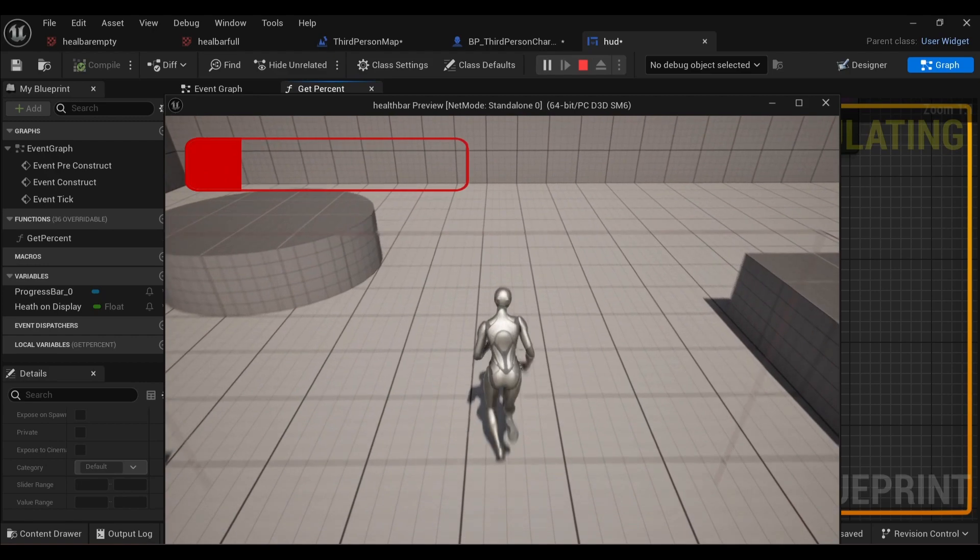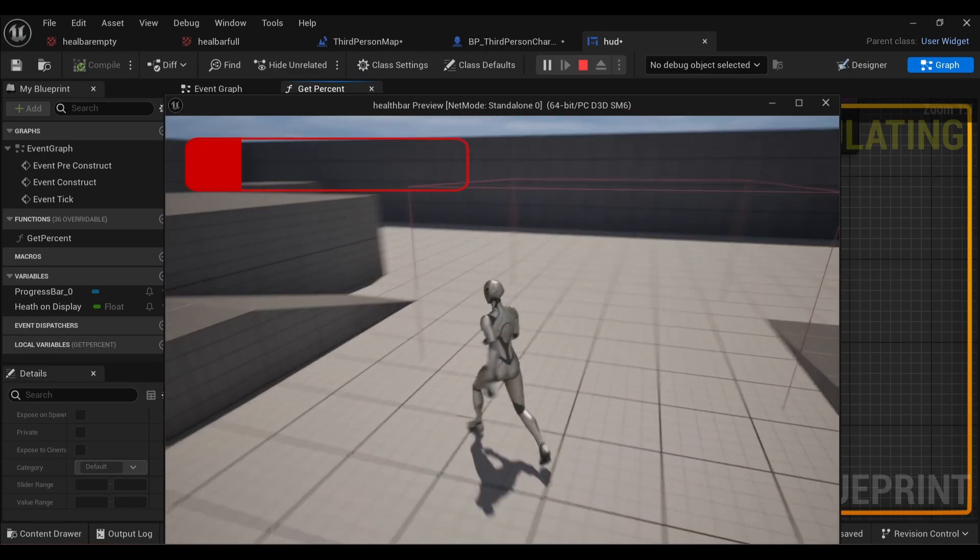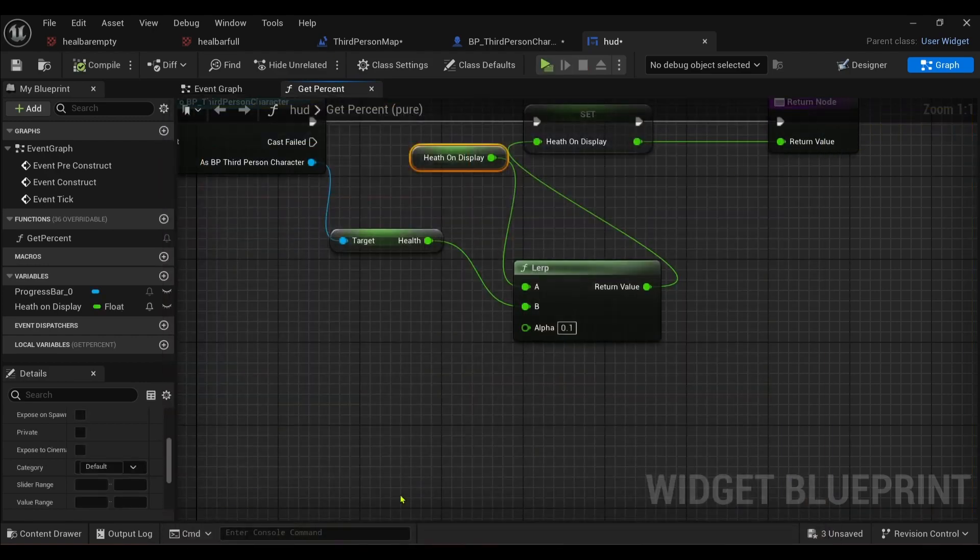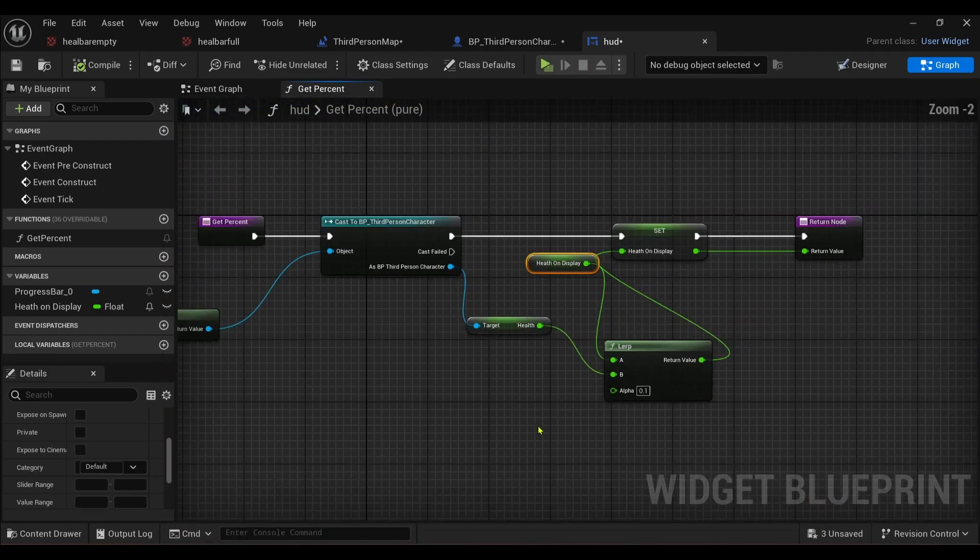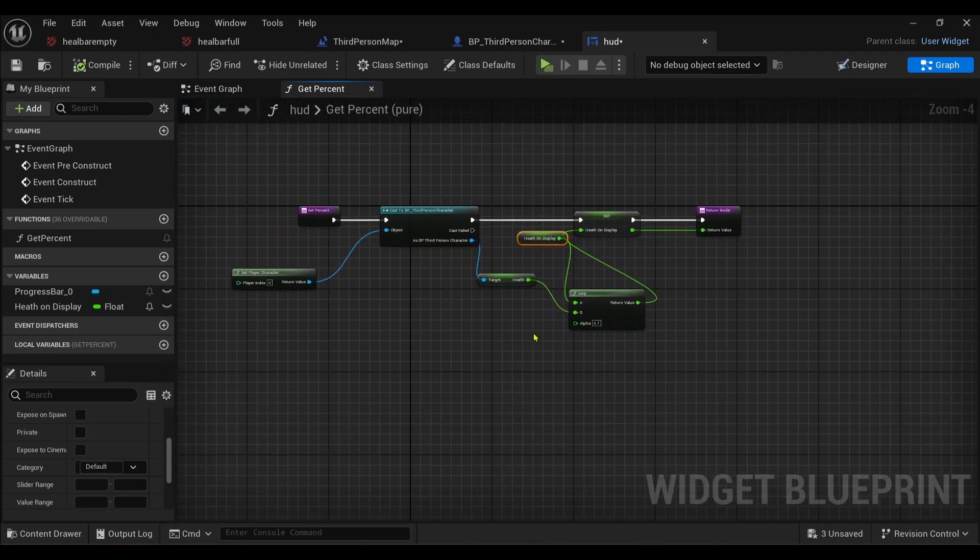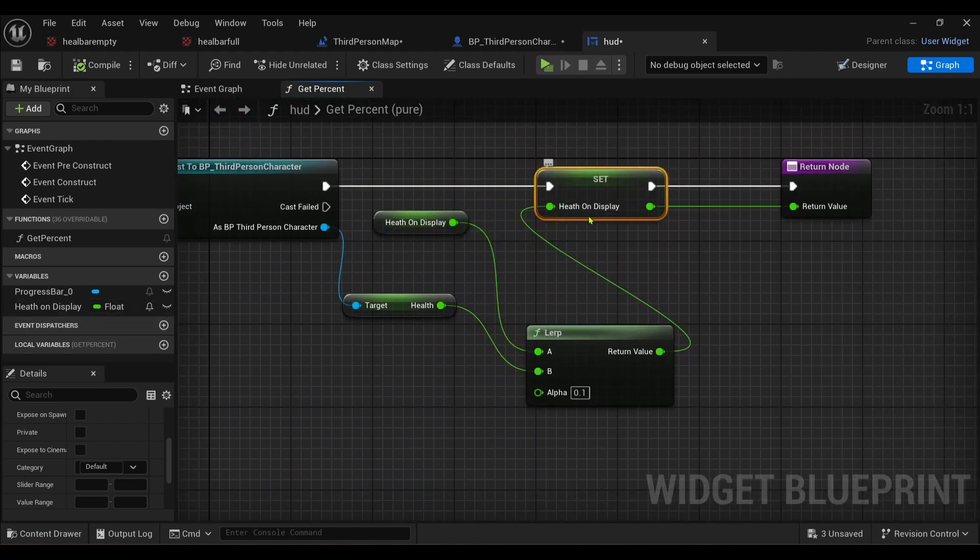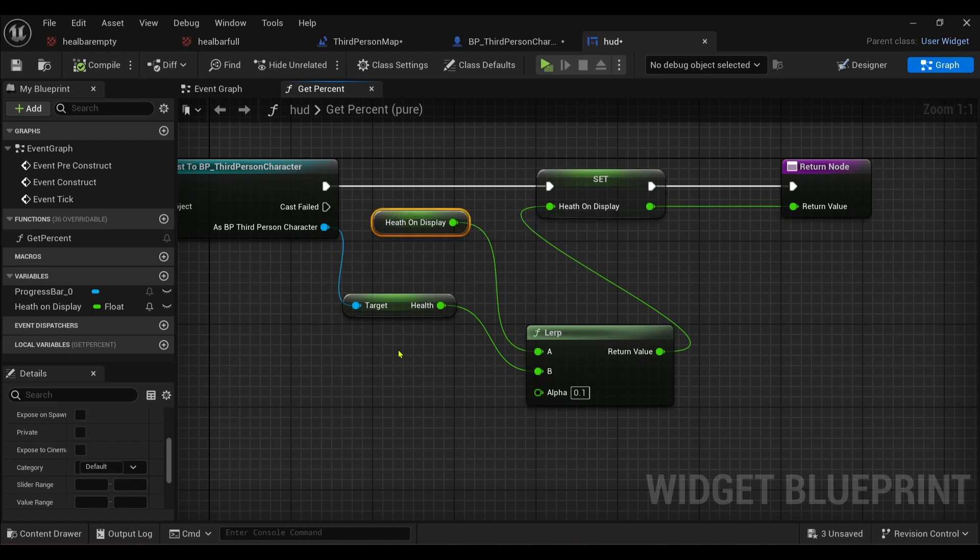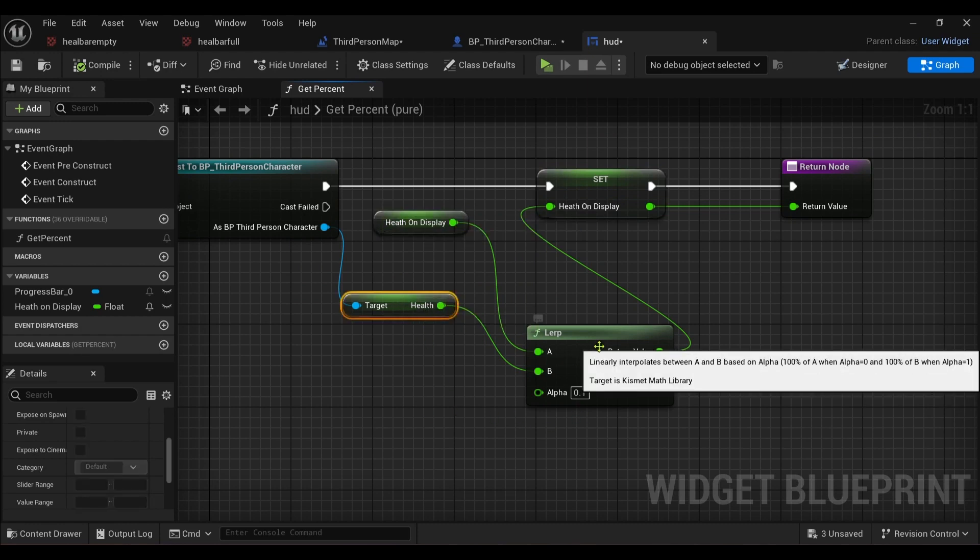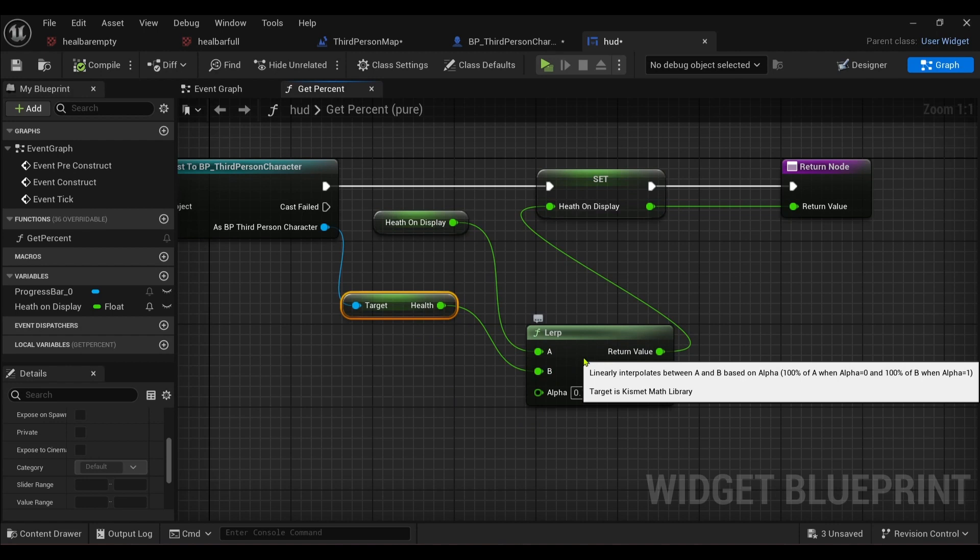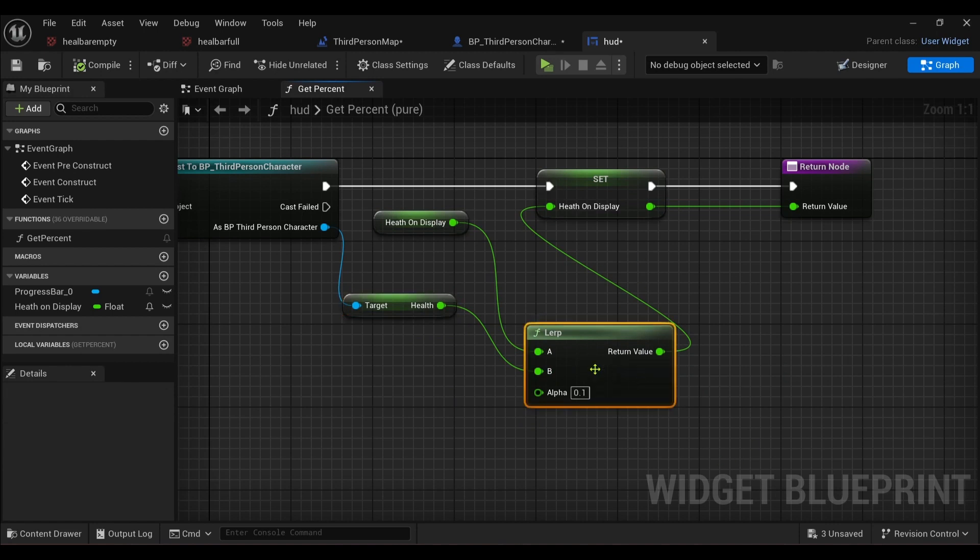There you go. Pretty easy to do, guys. So basically just create a variable, health on display. Make sure it's a float, set it, and then get your health on display, figure health that you already had, and then put them into the A and B values of the lerp. It's pretty good.